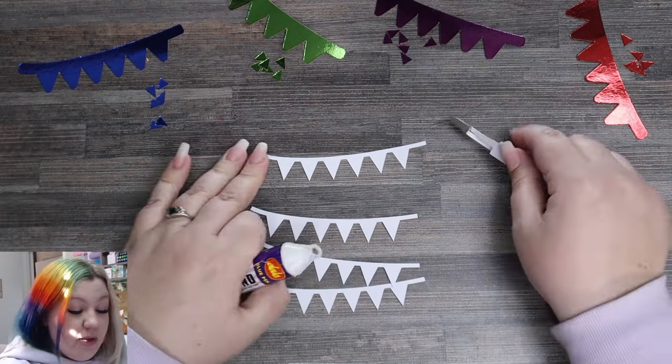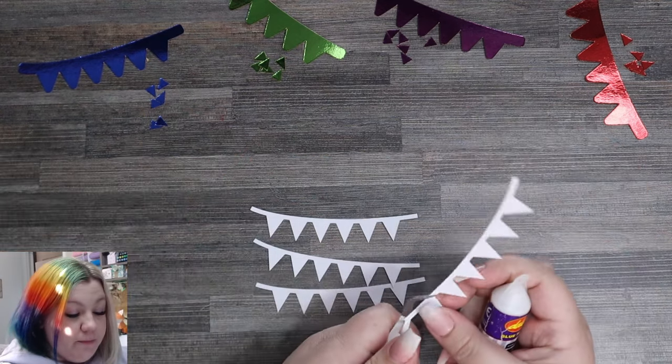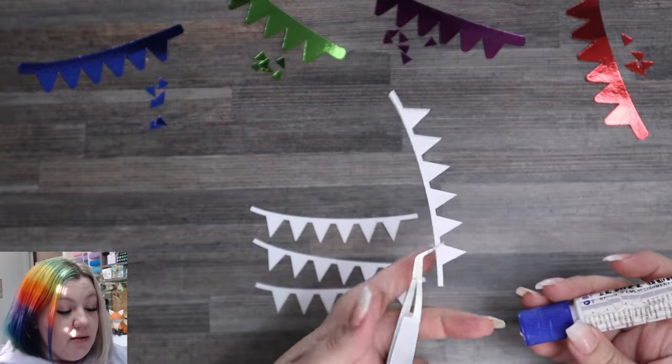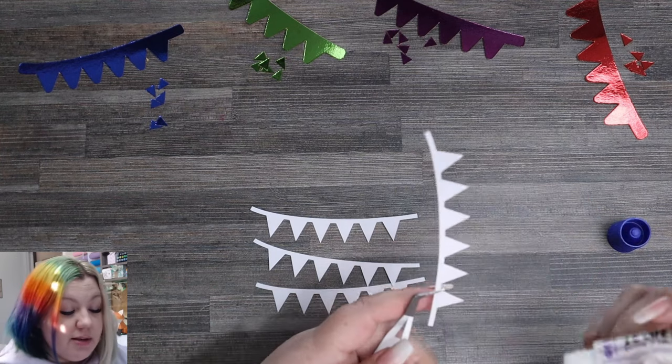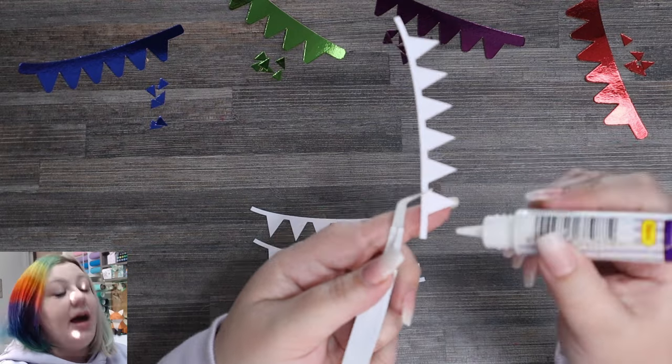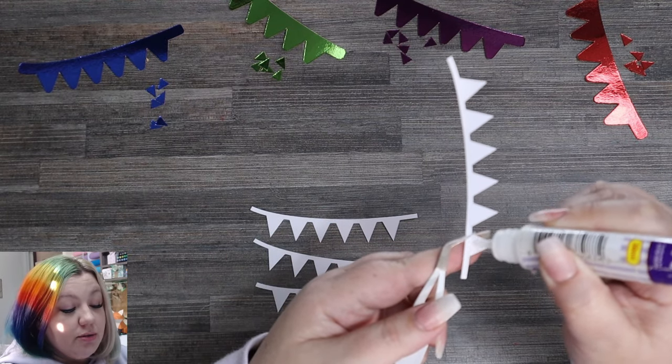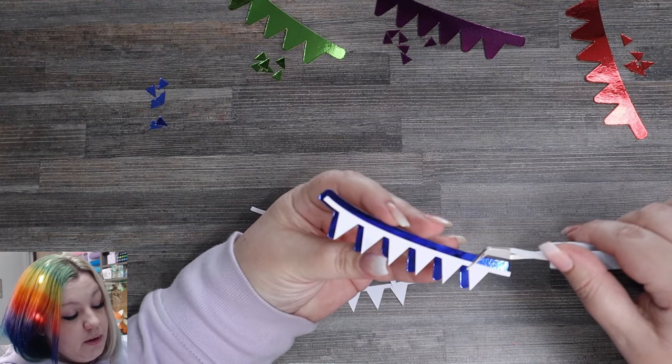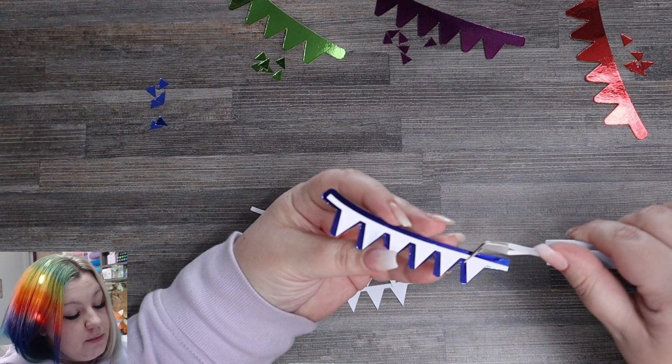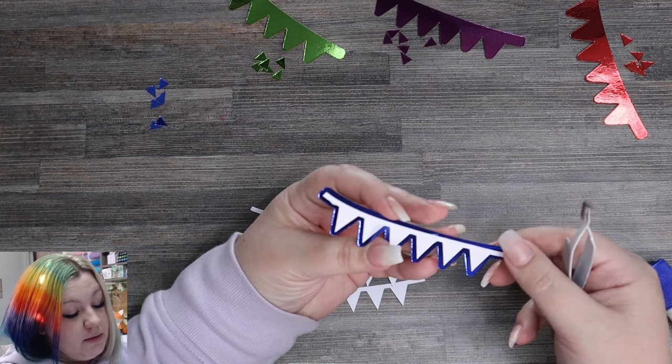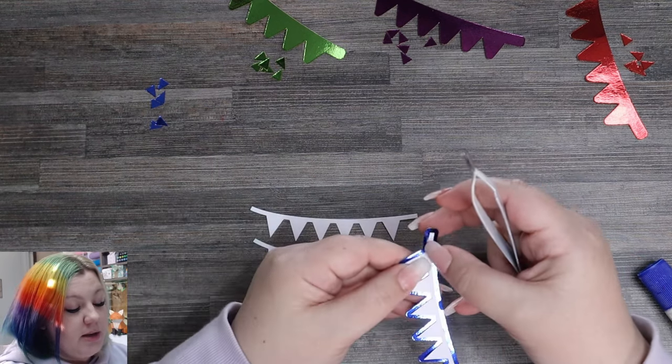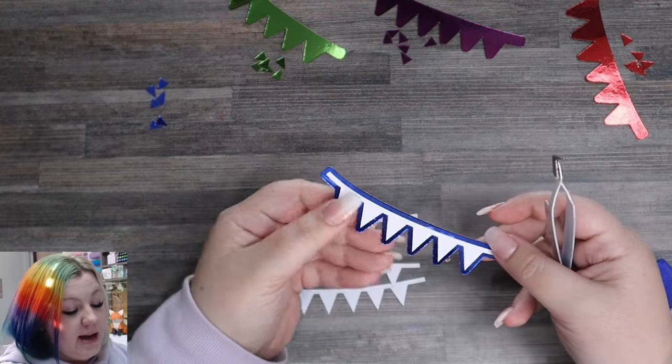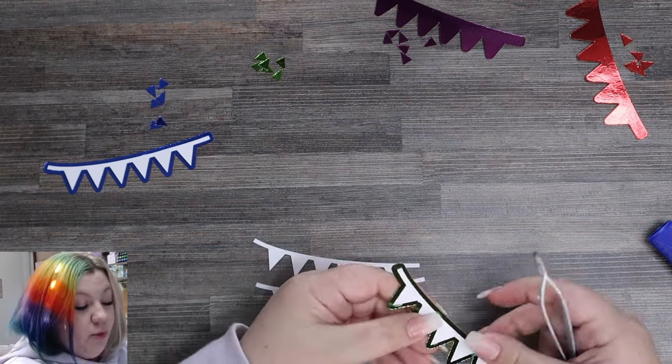The next step is to take the white section of the bunting. I like to use my reverse tweezers here because I can hold the piece of bunting without having to continue to press on these tweezers, and to apply glue onto the back of the bunting. I then line it up on the foil layer, press it down, and release the bunting. Because it's liquid glue, you can actually move the bunting around a little bit until you have it in exactly the right spot that you want it. And then you do exactly the same for all four of them.